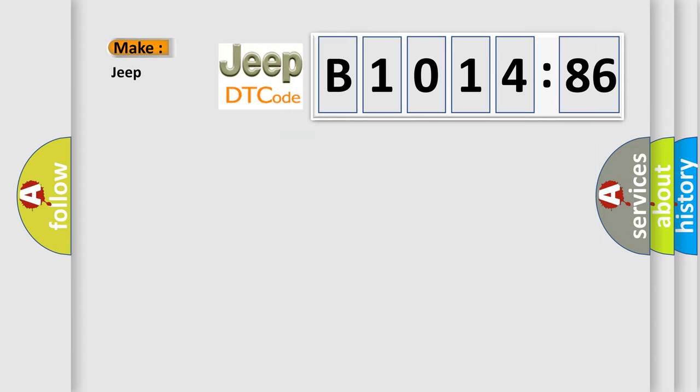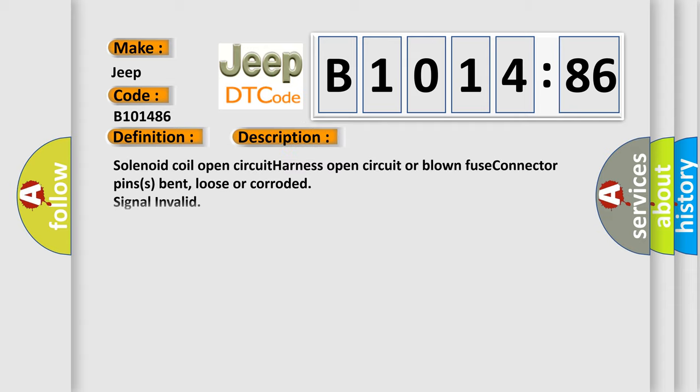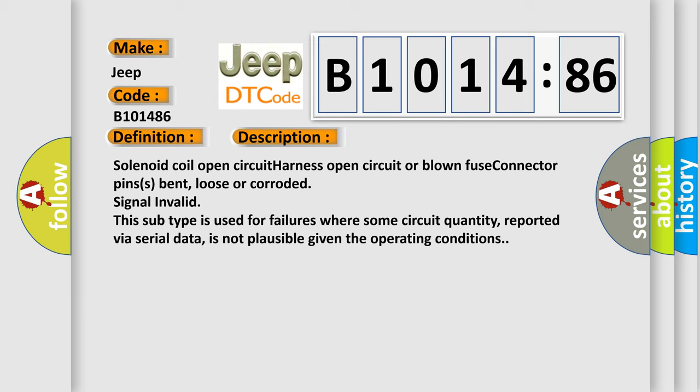So, what does the diagnostic trouble code B1014:86 interpret specifically for Jeep car manufacturers? The basic definition is VVT solenoid A circuit low input. And now this is a short description of this DTC code.